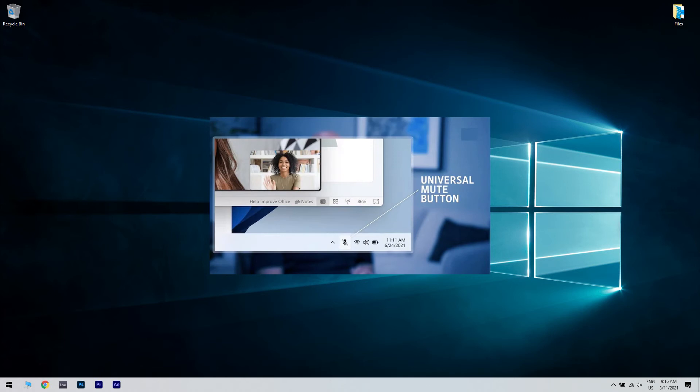However, after that, you will need to unmute yourself from the app that you really want to use at that moment.